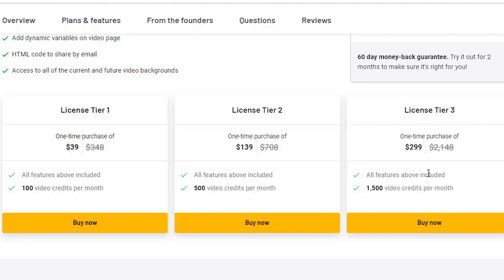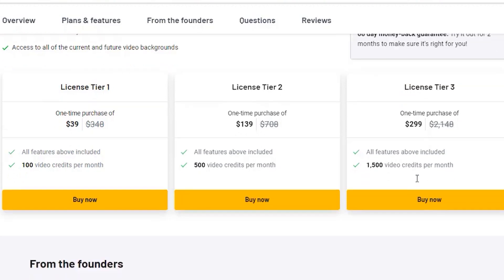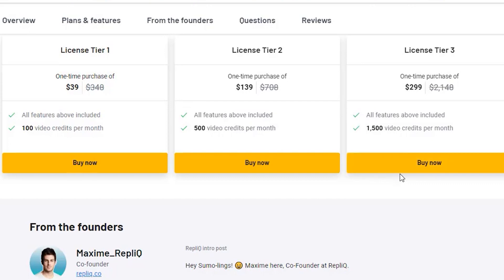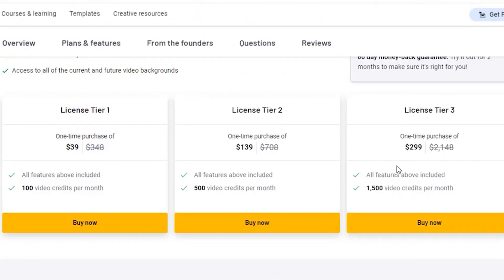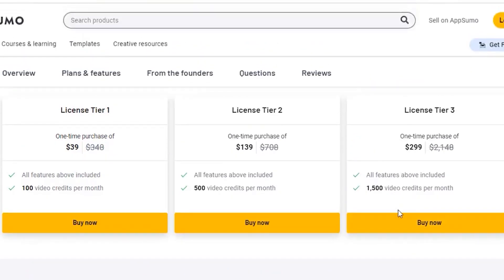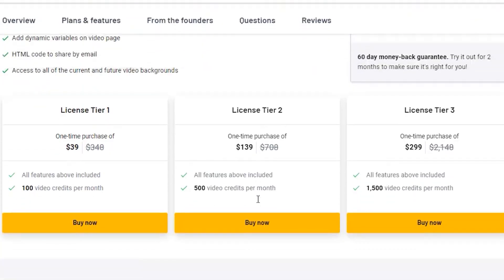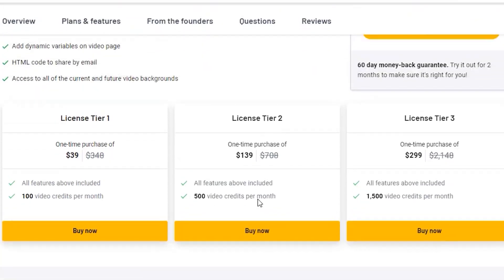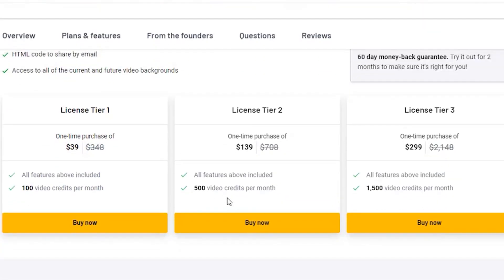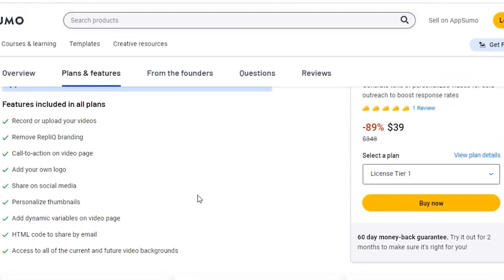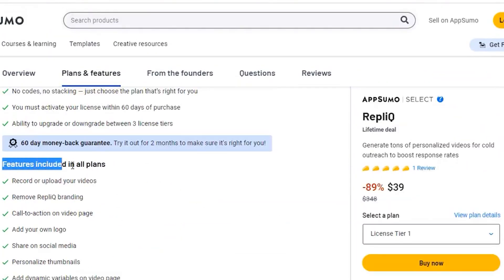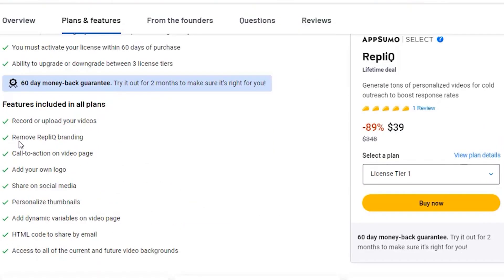But that's not all. No matter which tier you choose, you'll get lifetime access to RepliQ, including all future updates. And if for some reason you're not satisfied, RepliQ offers a 60-day money-back guarantee, so you can try it out risk-free and see how it works for you.